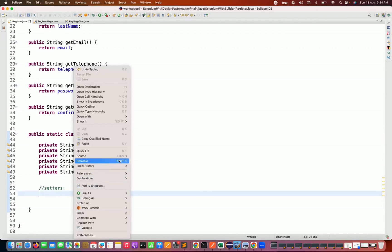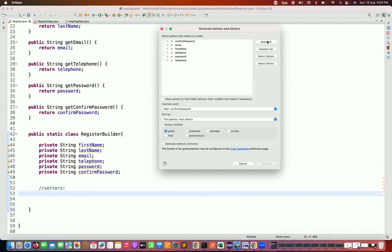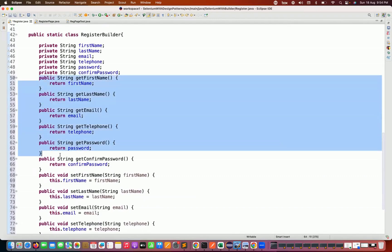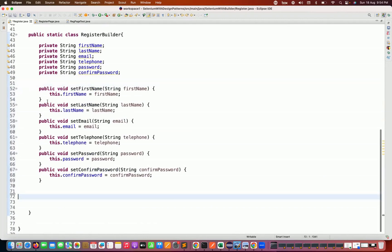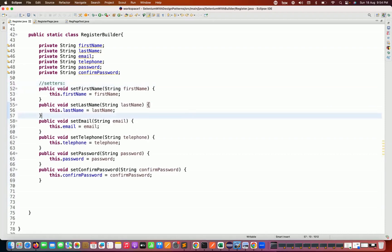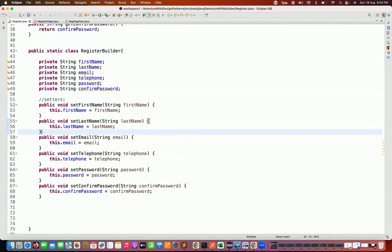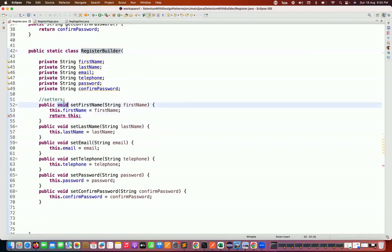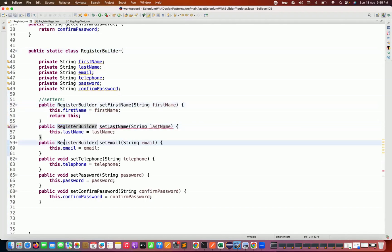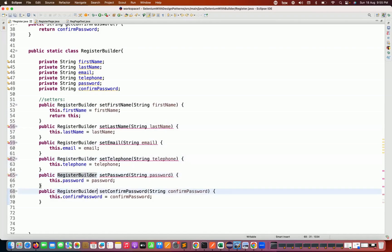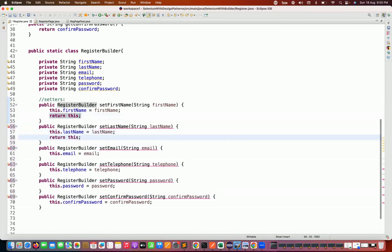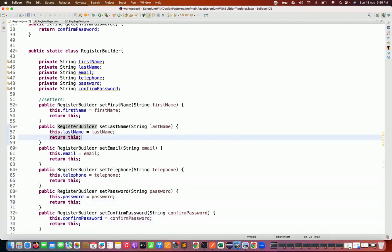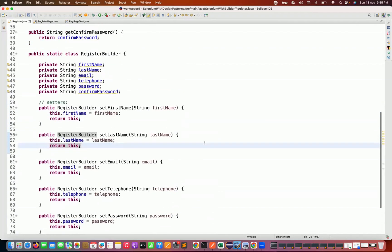In the builder class, I want only setters — not getters. So I'll right-click, generate getters and setters, then remove all the getters, keeping only setters. As I mentioned in the builder pattern, the builder class setters must return the current class object. So instead of void, I write RegisterBuilder as the return type, and every setter must have return this at the end. This is how we achieve method chaining.